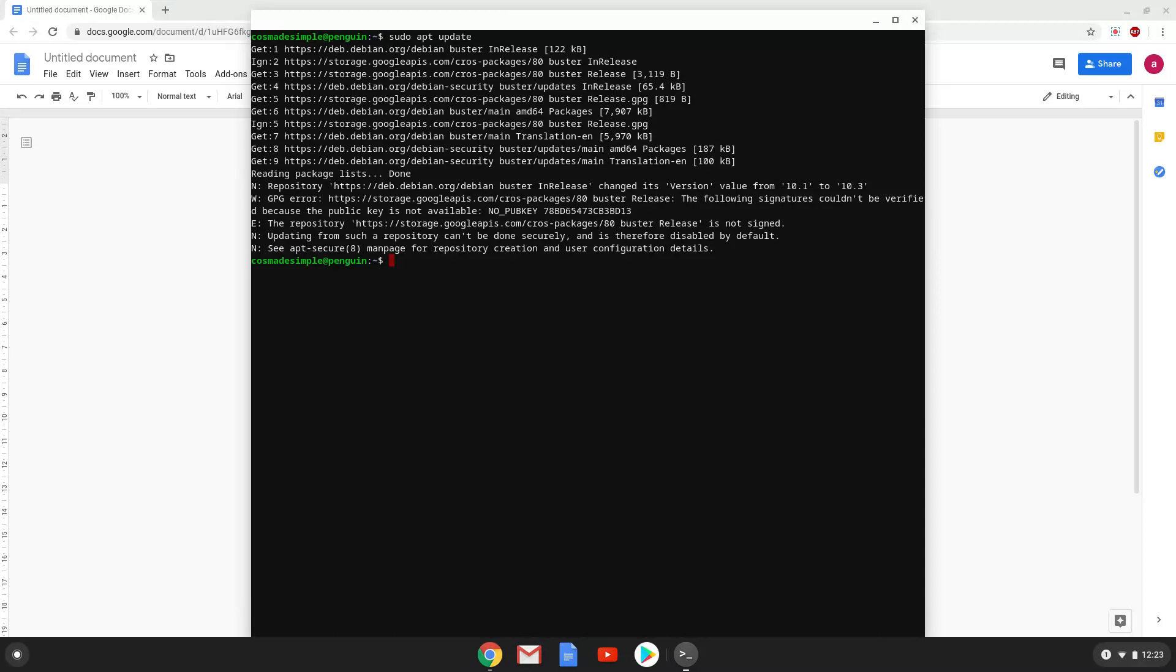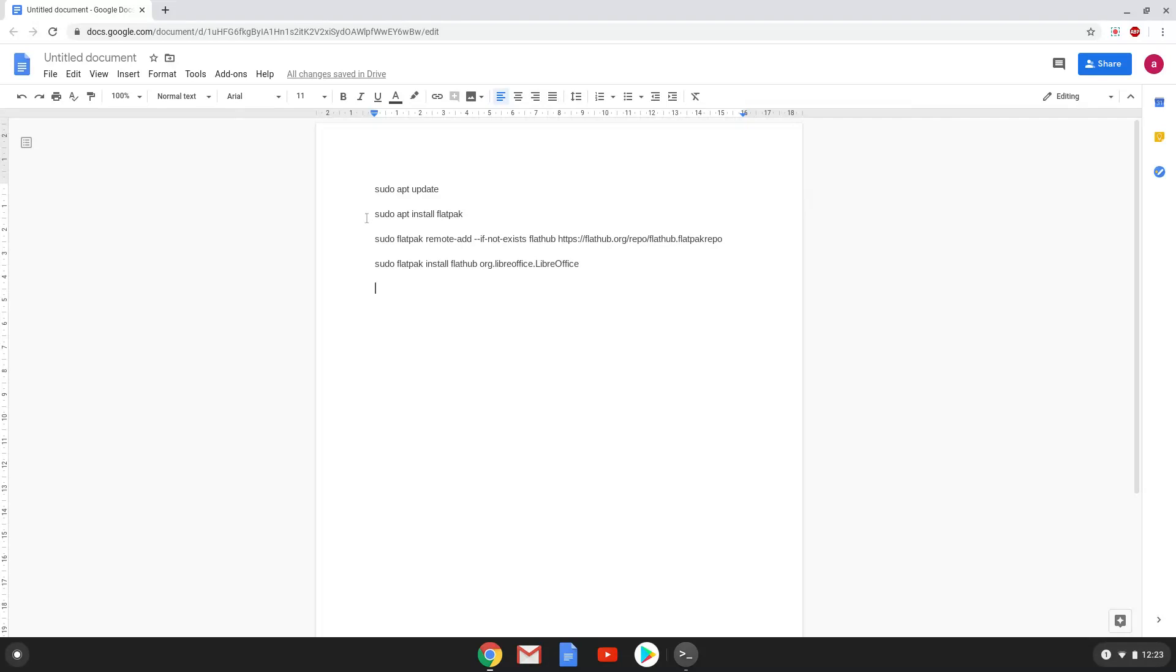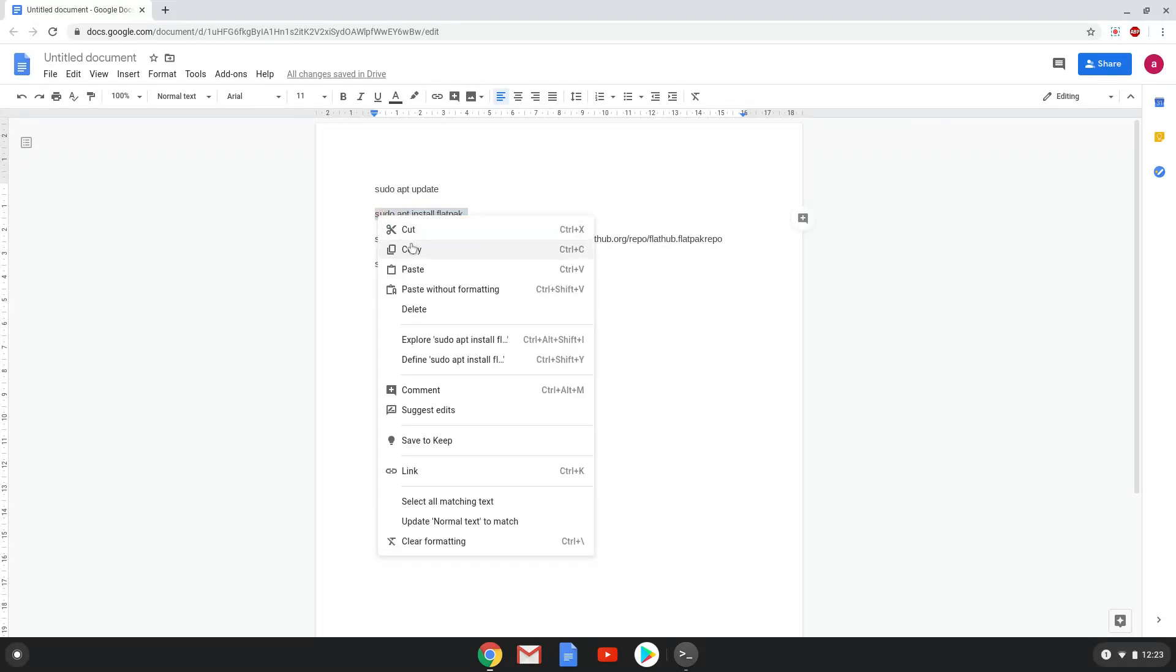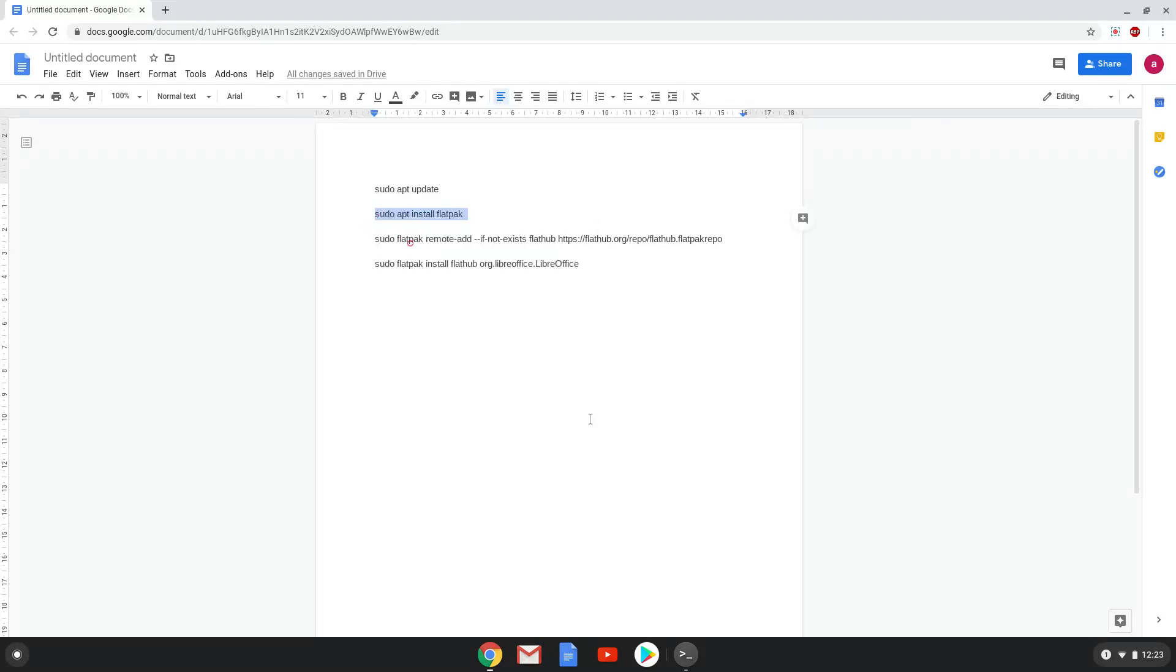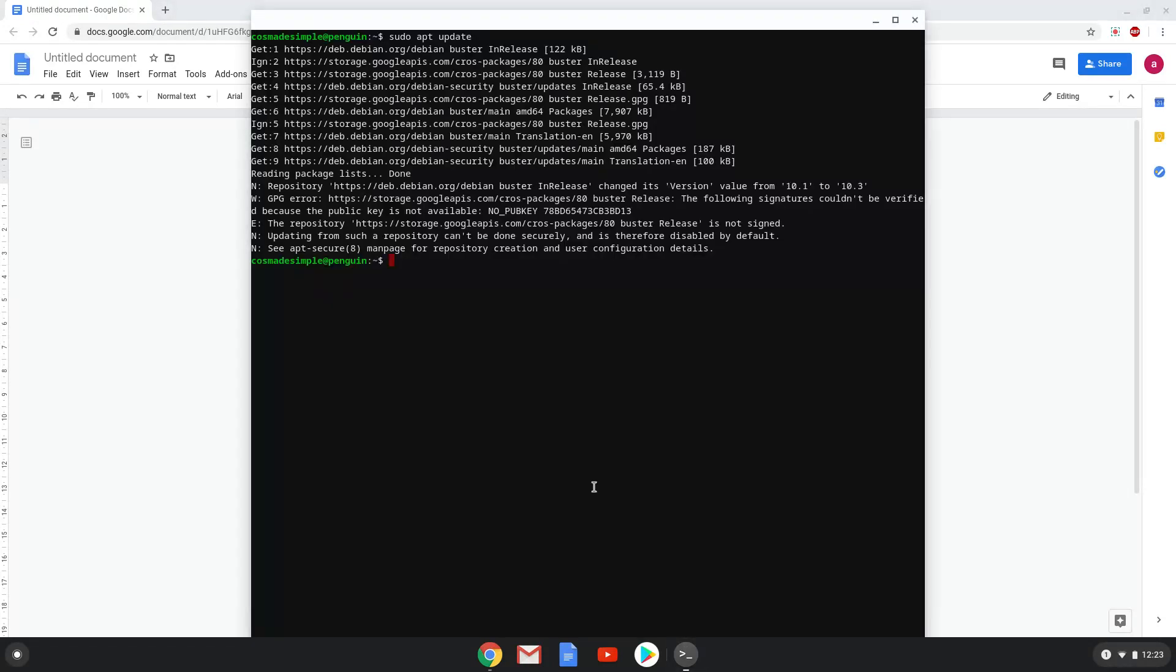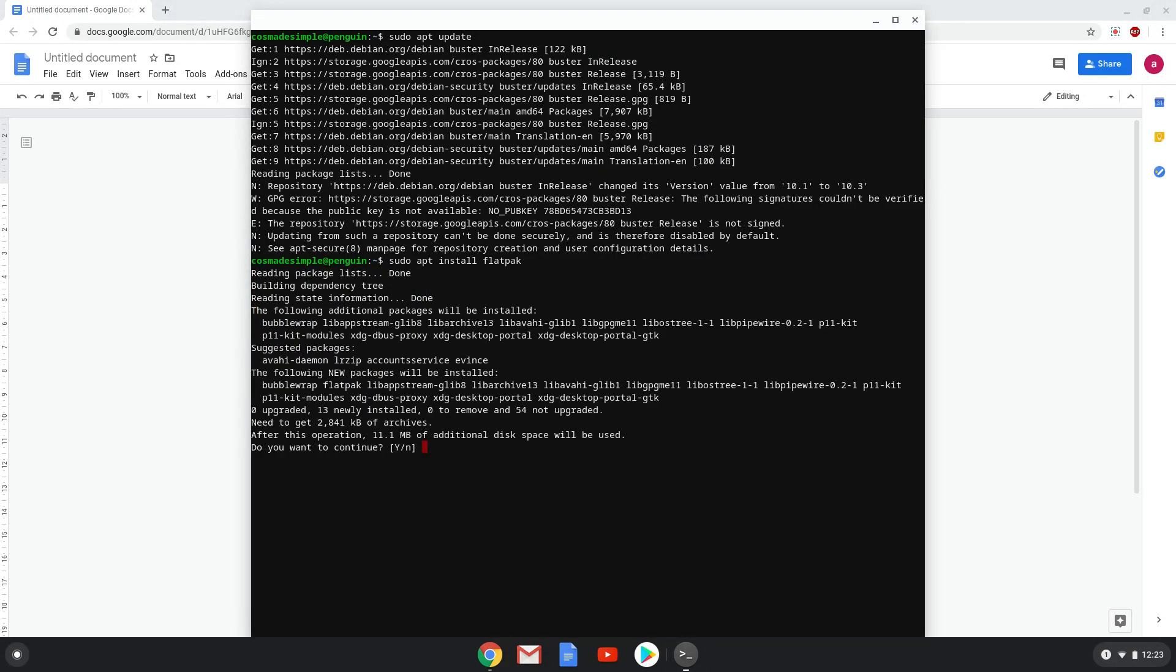Now we will install flatpak with the second command. Click enter to begin the installation and the process will start.